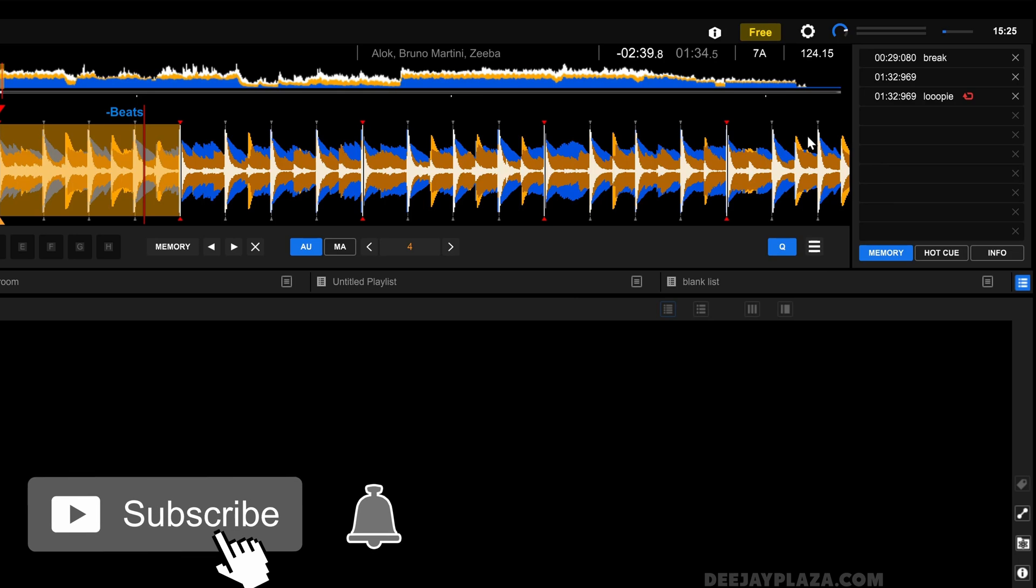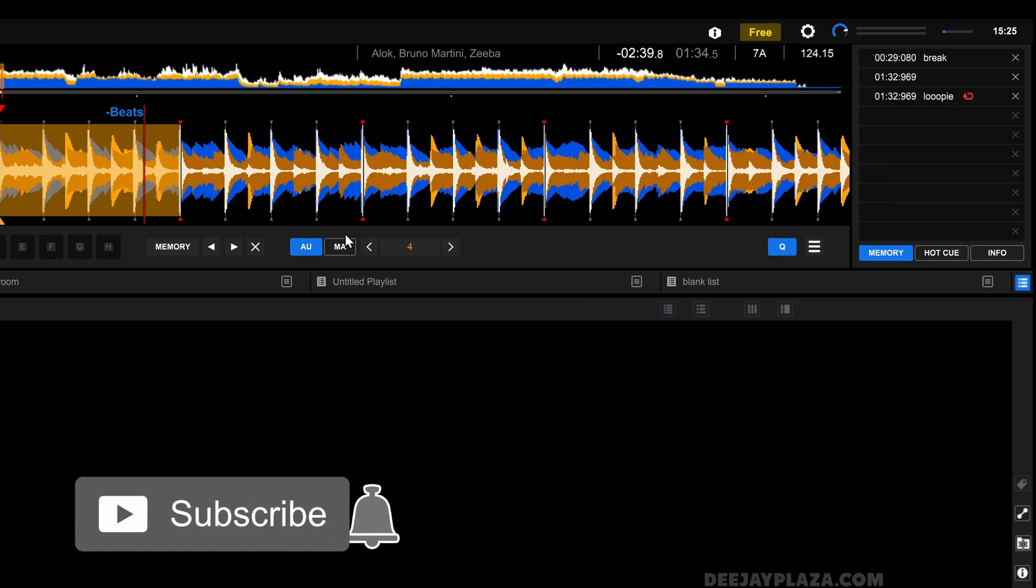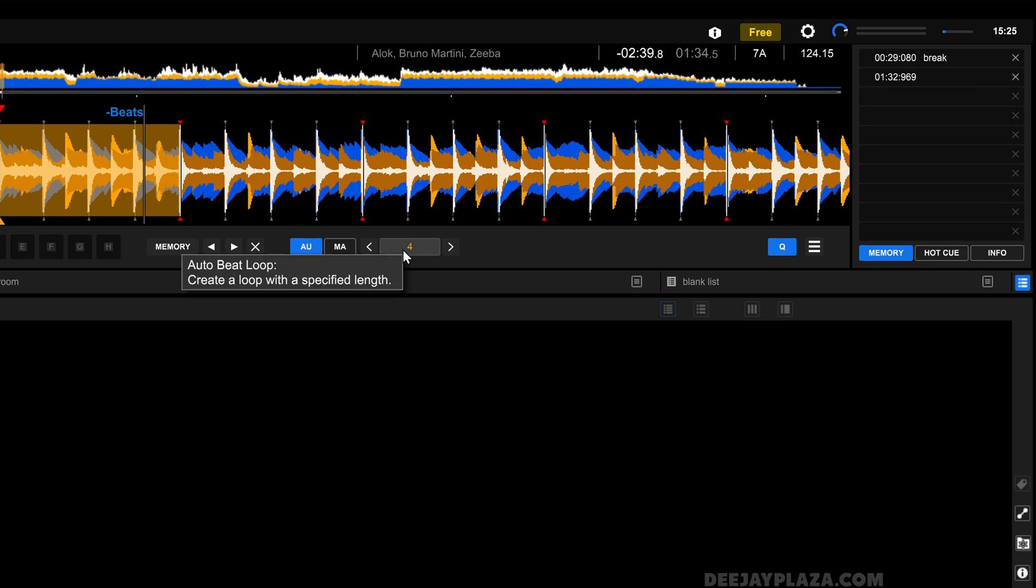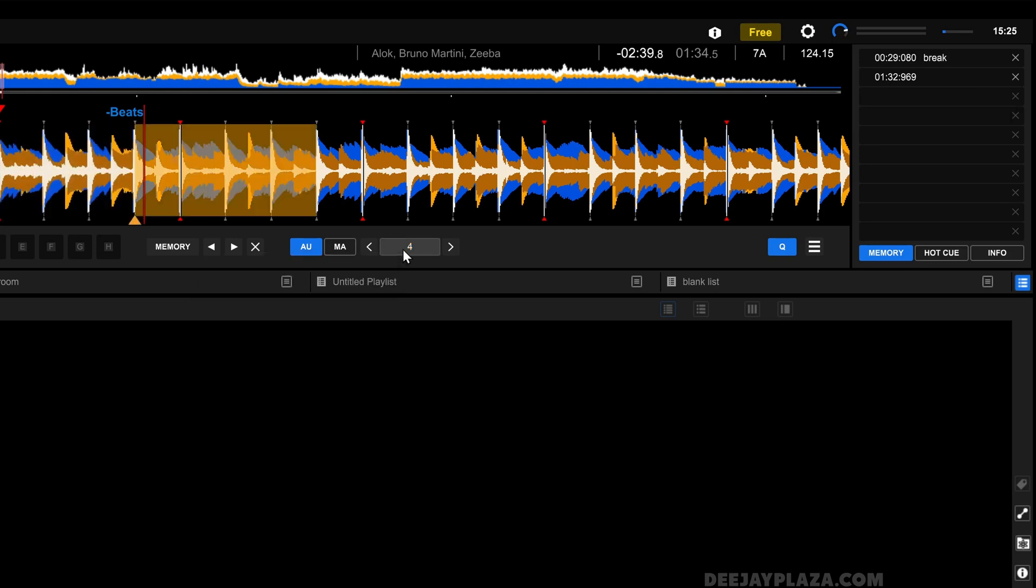And if you want to remove it, you do it the same way as you did with memory cues. I can click on this X over here. Now I've set an automatic loop of four beats.